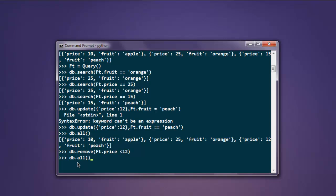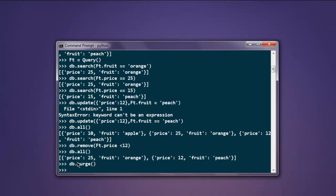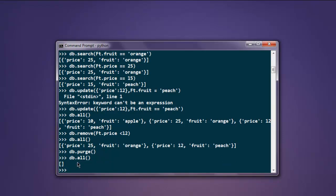If you want to purge this data, simply type db.purge() which removes all entries. Type db.all() and you'll find nothing - our data and entries are deleted.